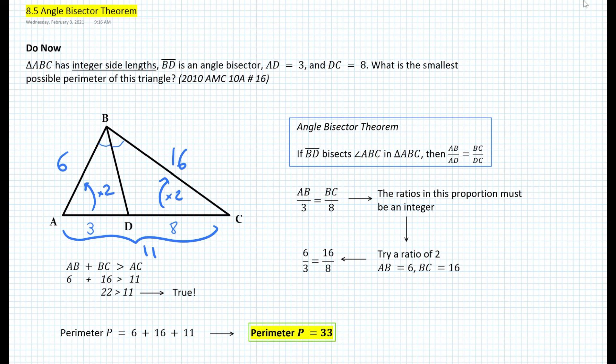We were able to solve this problem using the angle bisector theorem learned in today's lesson. That's basically it for today. Thank you for watching and have a wonderful day.